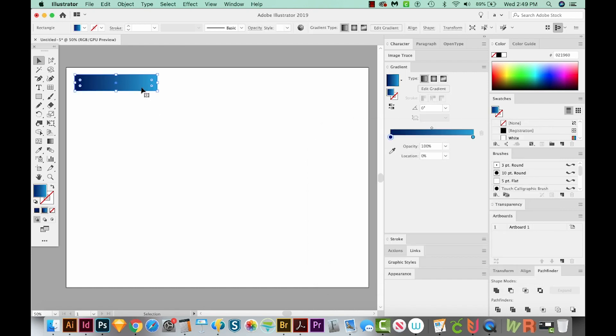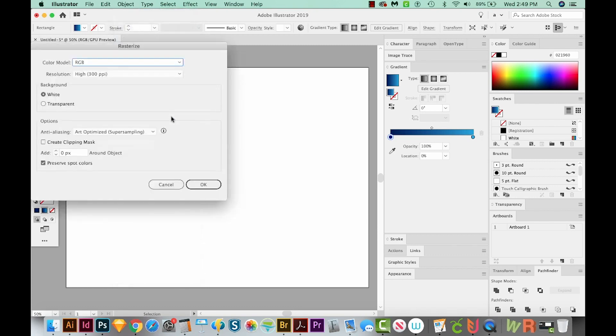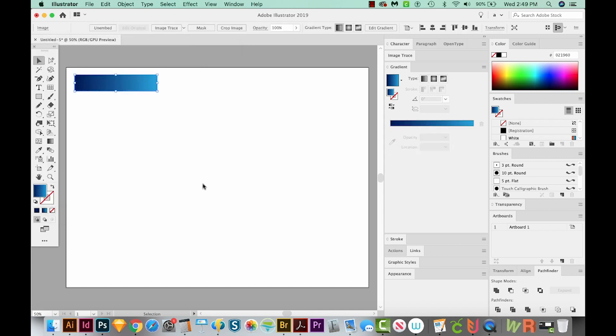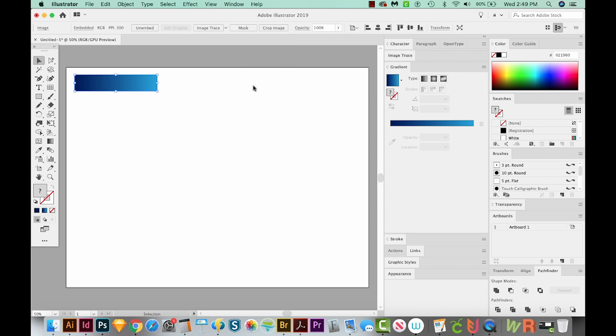I'm really liking the way this looks. Now I'm going to come up here to Object Rasterize, and we'll make this RGB and 300 PPI and say OK. And then we'll do an image trace. The reason I like to do this is because it separates it into colors that I can choose that are solids. So let's do 16 colors.